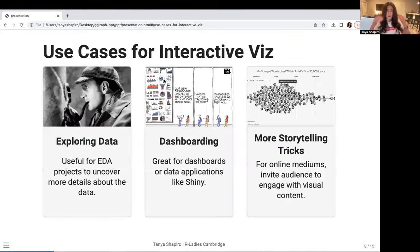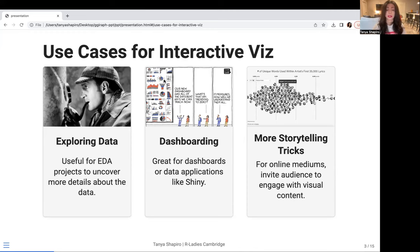Before we hop into the giraffe package, I want to talk about a couple of use cases for interactive visualizations. There could be a number of use cases, but these are some that I find particularly useful in my line of work. One example would be exploring data. You might have a lot of different dimensions that you want to use, and there's only so many things you could map with scale, shapes, and color. So if you want to reveal more information about the data, like with tooltips, this would be a really cool use case for that.